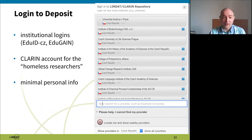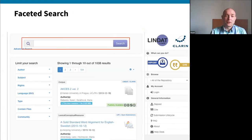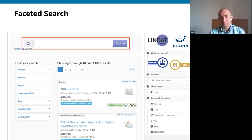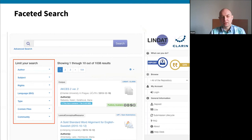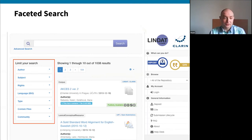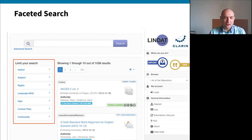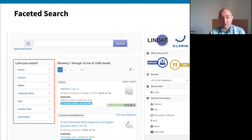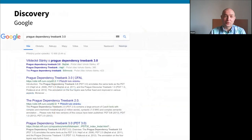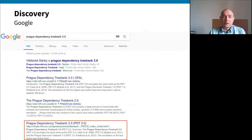The search looks like this: you type a basic search term and then use facets on the side to refine the results. You can say, for example, you're only looking for things in Arabic, not metadata files but real data, and it has to be open access — or from a specific author or on a specific subject.